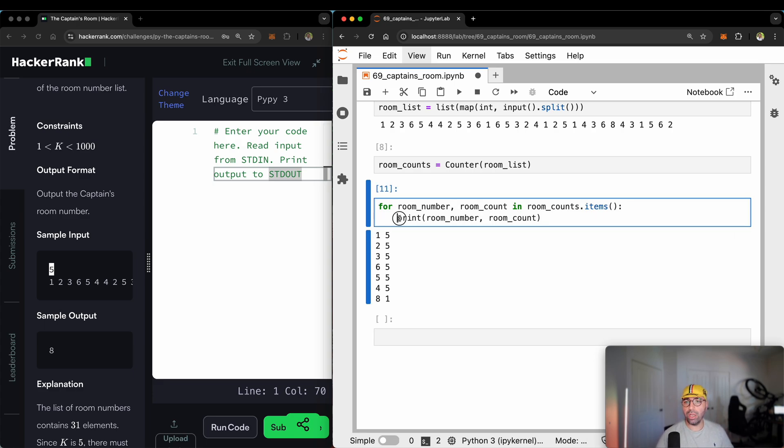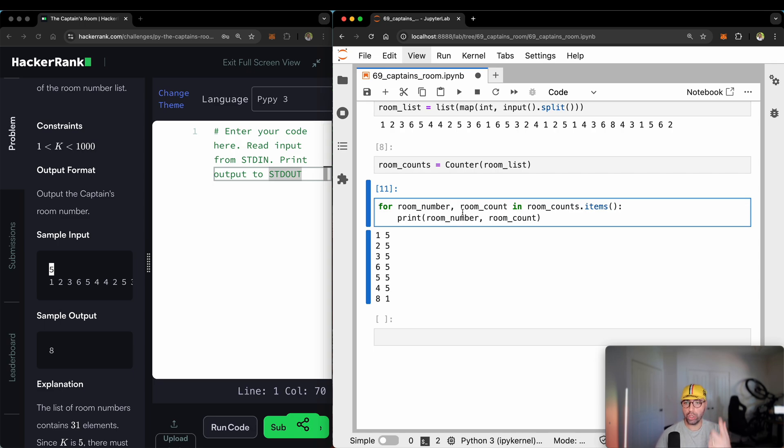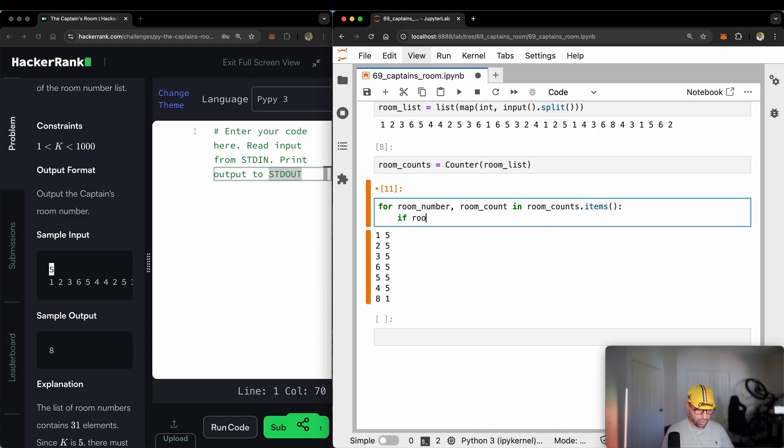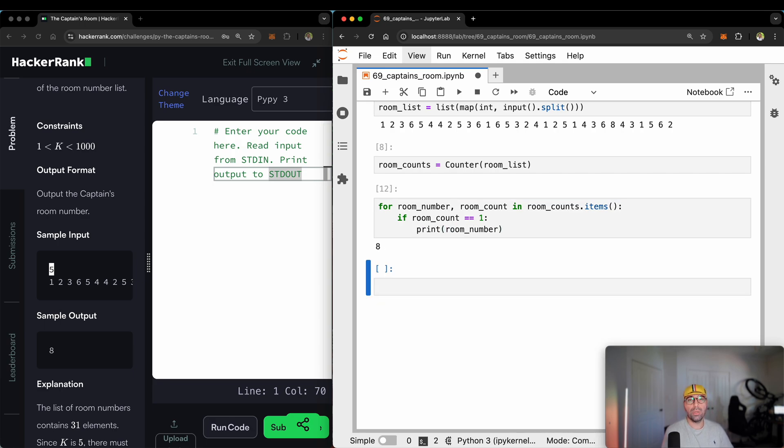Now, all I need to do is to put an if statement that says, if room count equals one, print it, that's the captain's room. If not, just go to the next one, go to the next one. See what I will do. I'll say, if room count equals one, then print room number. Look at that. I got room number eight as the answer.